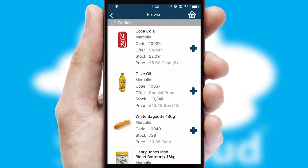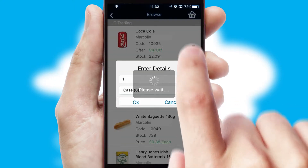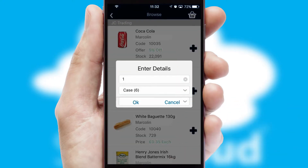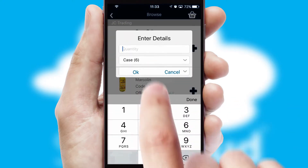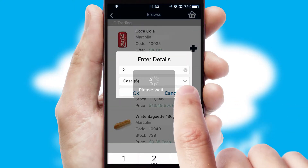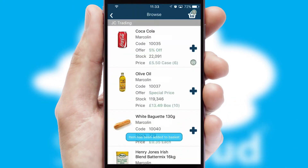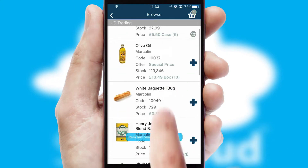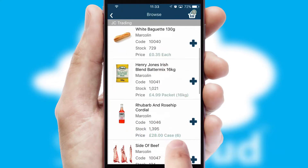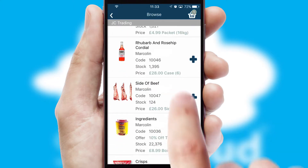Once you have found the required item, simply click, enter the required quantity, unit of measure, and then confirm. A basket icon will appear beside the product to confirm it has been added to your order.